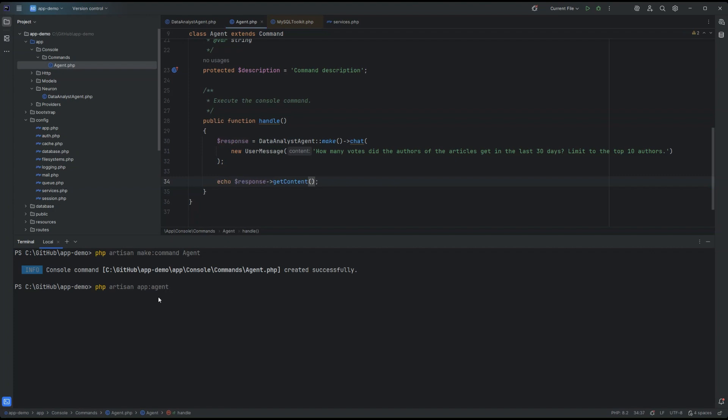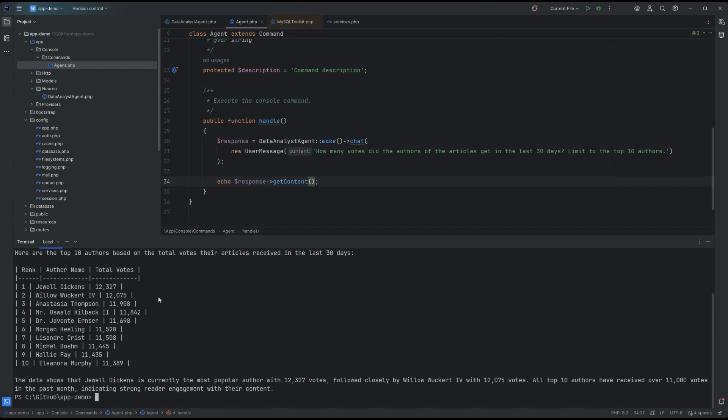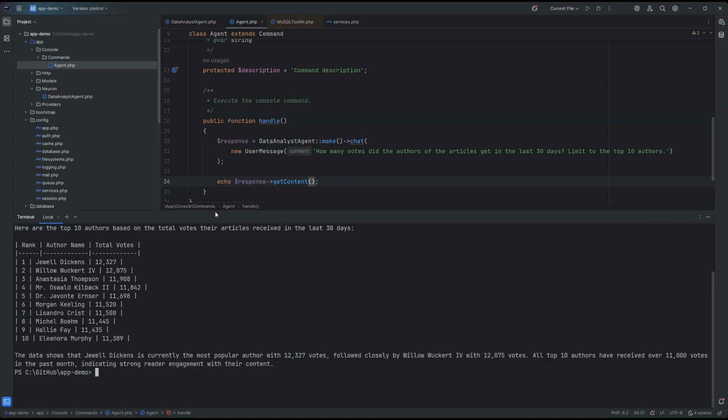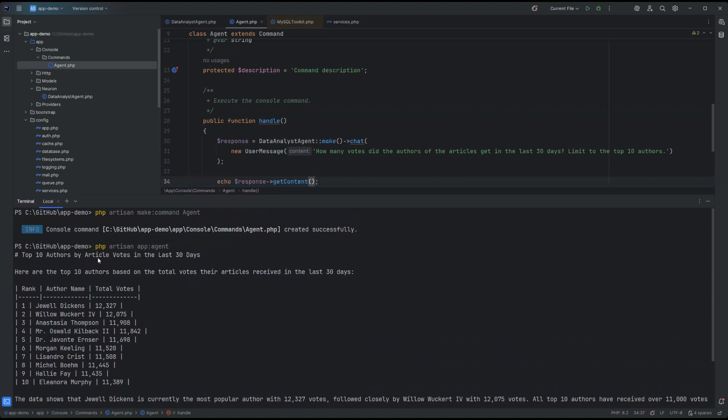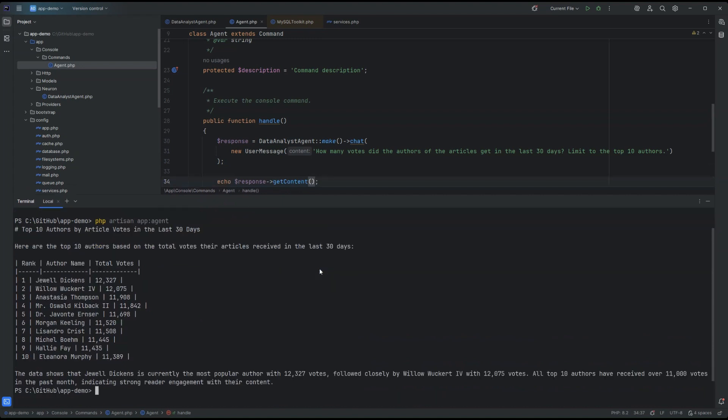So, we can run the command app agent. So, now the agent is going to understand code tools, understand the database structure, create the query. And here it is the result where we have top 10 authors based on the total votes the article received in the last 30 days. This output is in markdown. So basically, with some front-end stuff, it could be rendered as an HTML table as a good report to see.